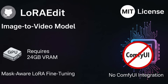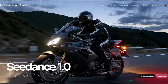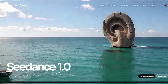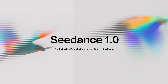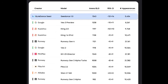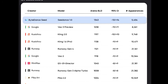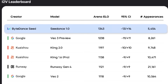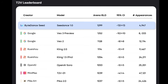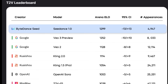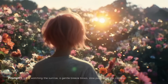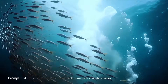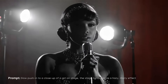You'll find all links for all the AIs in the description box. Next up, we have the number one video generator from ByteDance called CDance 1.0. This model is an absolute powerhouse. Look at the official image-to-video leaderboard — CDance 1.0 is sitting at the number one spot with an arena ELO of 1343. That's a massive lead over Google's VO3 preview, which is at 1238. The same goes in text-to-video — it's not just a little better, it's in a league of its own right now. And honestly, the results are just jaw-dropping.